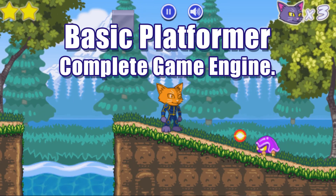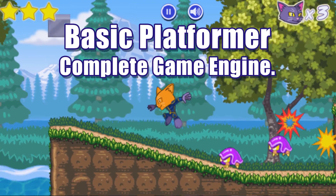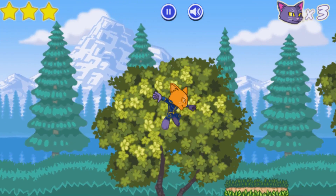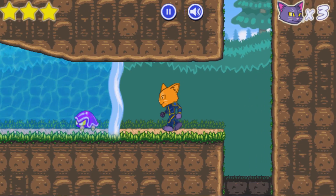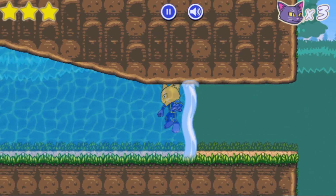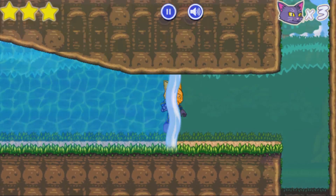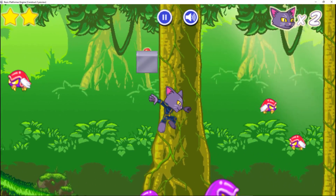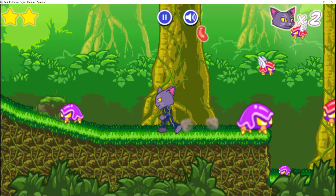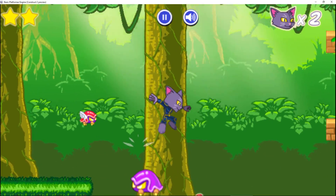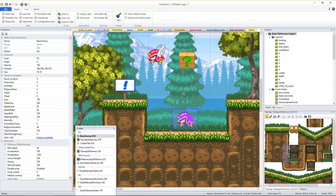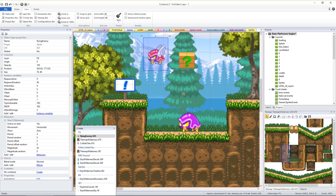Both the essentials and the full version of the platformer game engine include some basic enemies you can use to add challenge to your levels. To make a robust game you're likely going to want to add some additional enemy variants with different attributes. The easiest way to start adding more enemy variety is to simply change specific aspects of any particular instance of the basic enemies. As an example, I'll make this first basic enemy much larger and then go to its platform behavior and change its maximum speed to slow it down.